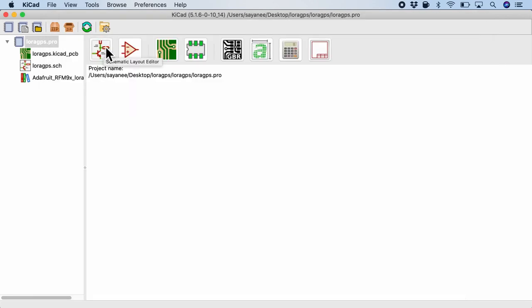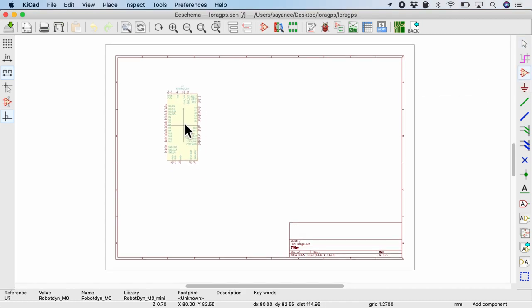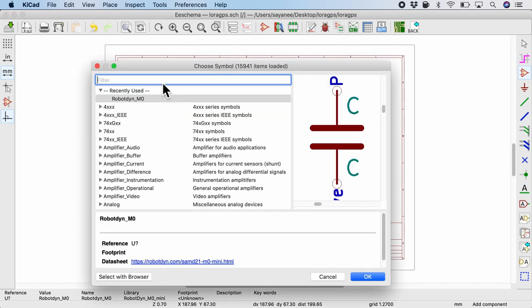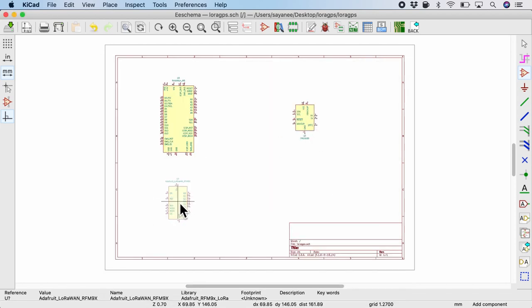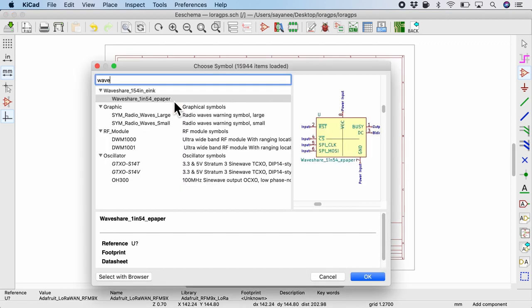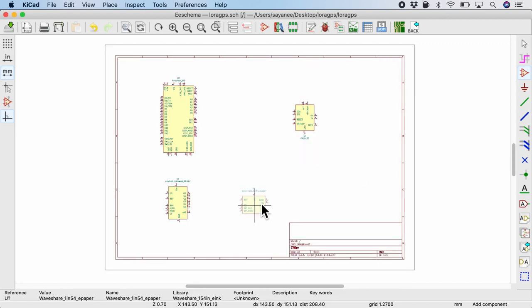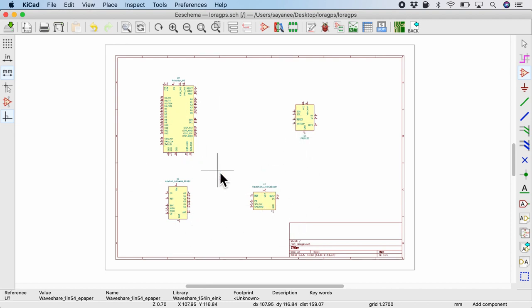And when I open the schematic layout editor which is completely empty as of now, I can click the place symbol. So let me first place the Robodyne microcontroller. One more time, the GPS module, the LoRaWAN and finally the WaveShare e-ink module. So at this point of time, these four schematic symbols are exactly the four dev boards that I've used in my breadboard prototyping.